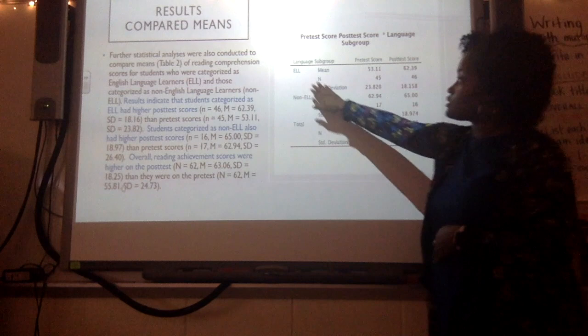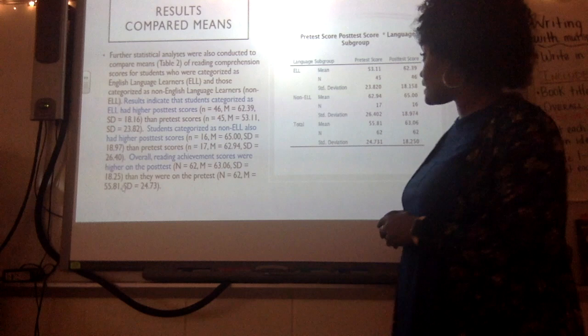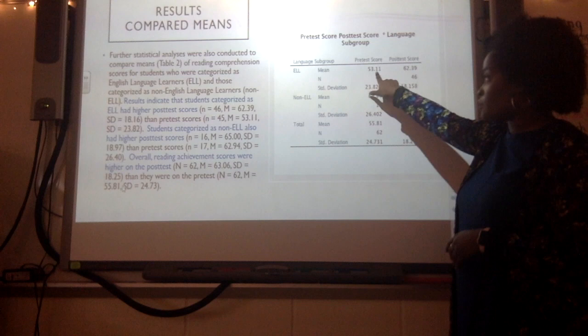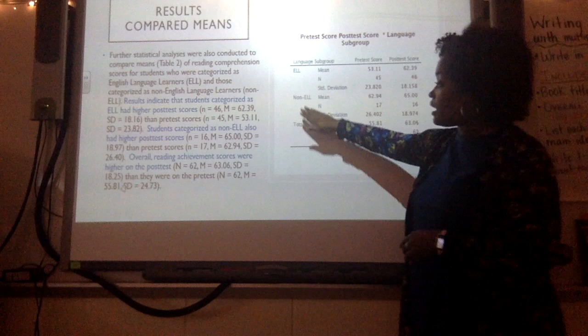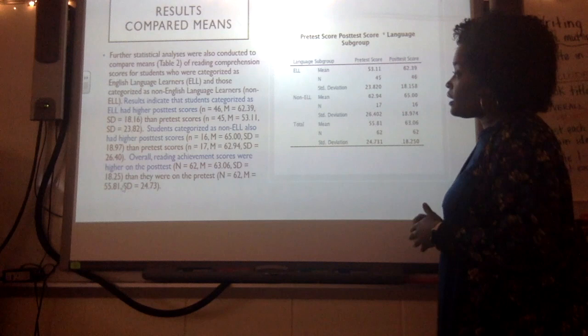I then compared means for the entire population sample as well as English language learners and non-English language learners. Results showed that ELL students had higher post-test scores than pre-test scores — their scores went from 53.11 to 62.39, a significant increase. Non-English language learners' mean score increased from 62.94 to 65 points, so we are seeing gains in growth from pre-test to post-test scores for both groups.